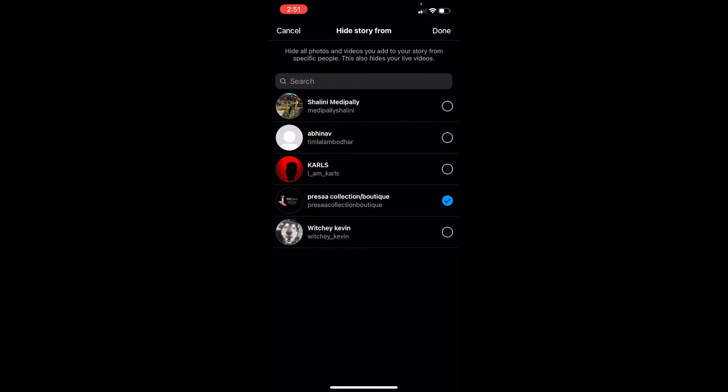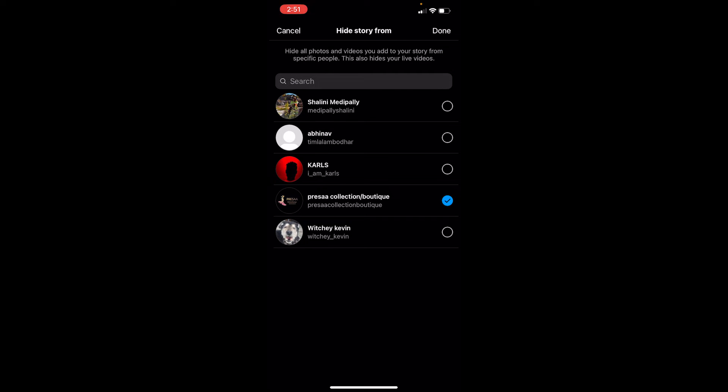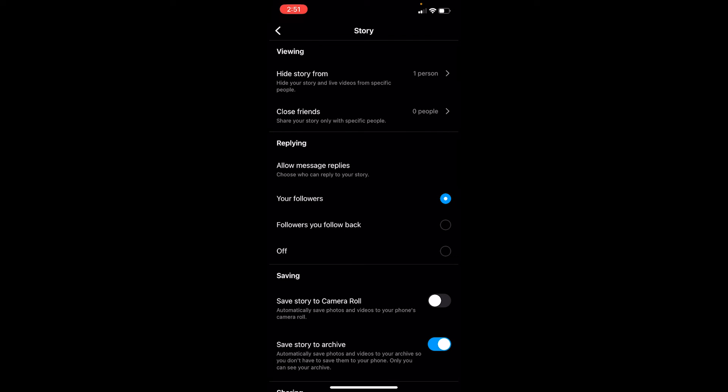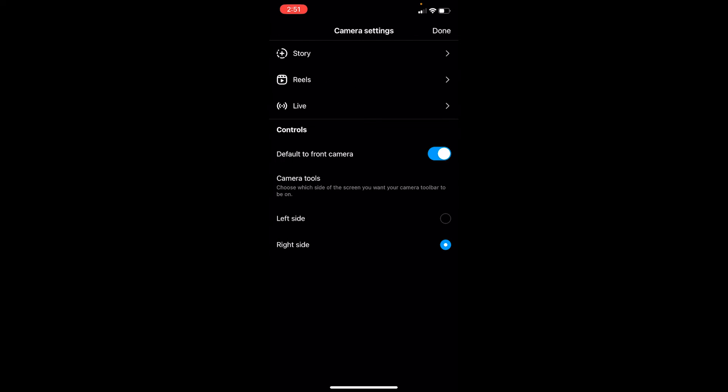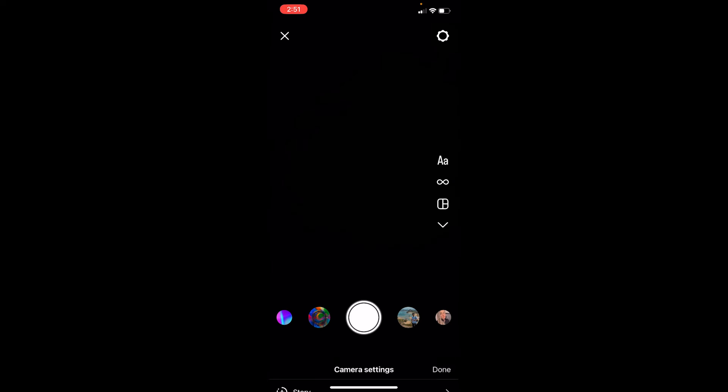Once the name is tick marked, at the top right corner you can see the done button - click on it. Now once you click done, wait for some time and it's done. Go back and upload any story you want, and the people you chose are not going to be able to see your story.